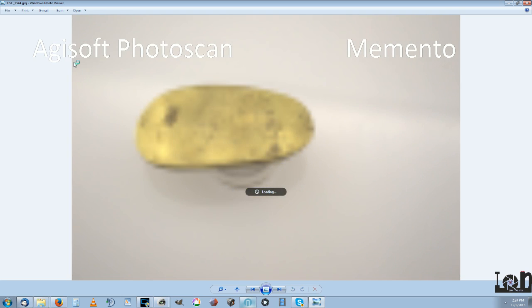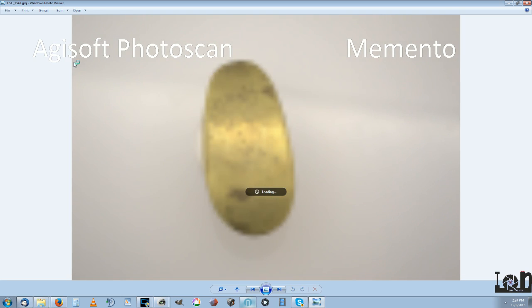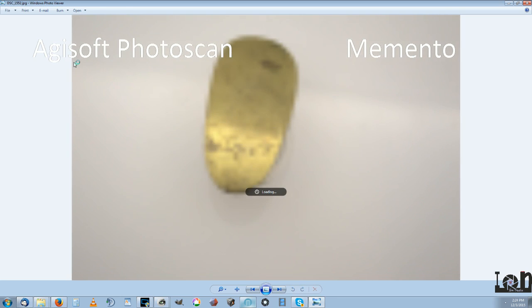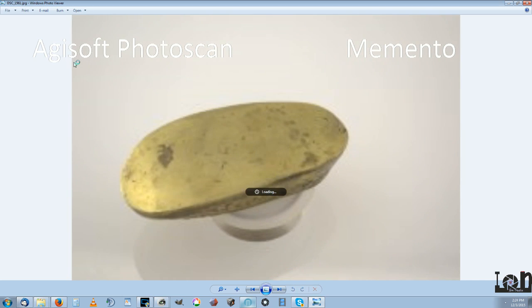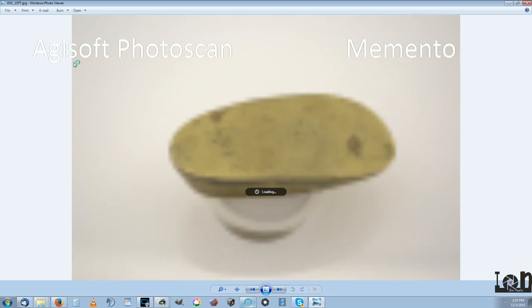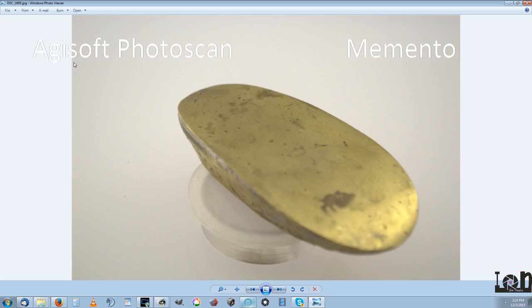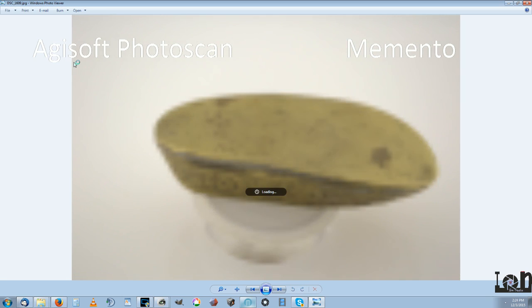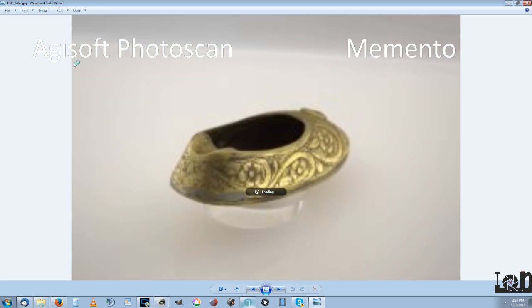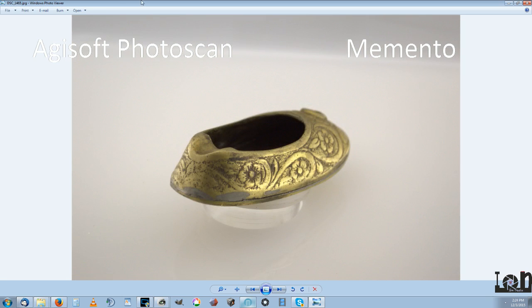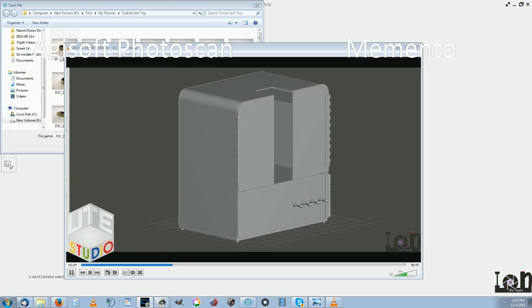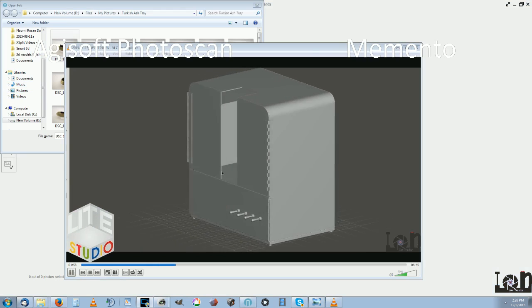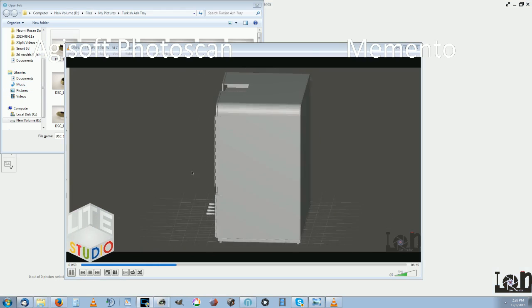One thing, I have not been able to get Memento to stitch the bottom together with the top yet. I'm not sure I'm going to be able to either with this software. Like I said, all of these come out of the Light Studio or Photography Studio for 3D scanning.